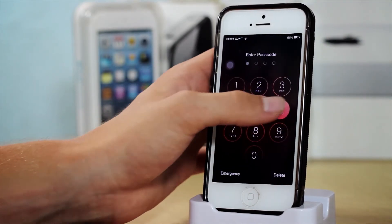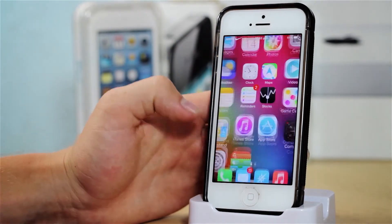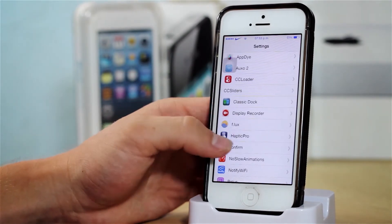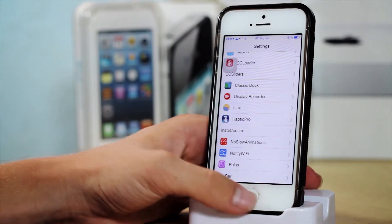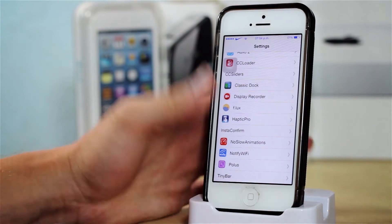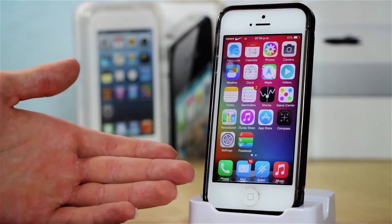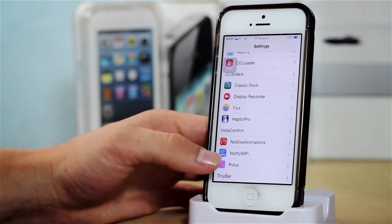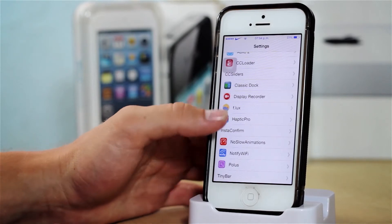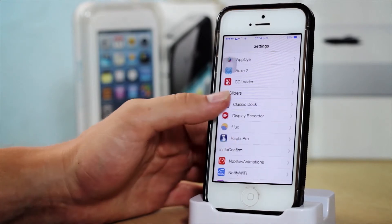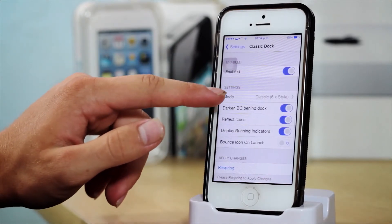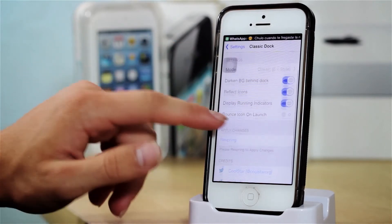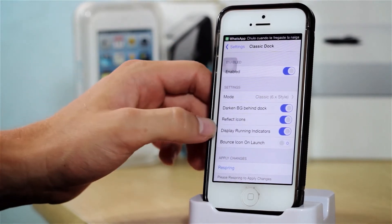Let me just unlock my device again. So after that we have Classic Dock, and as the name says it allows me to have this classic dock, which is the iOS 6 style. Actually here we can change the style — so classic 6.x style — and here we have some more options.